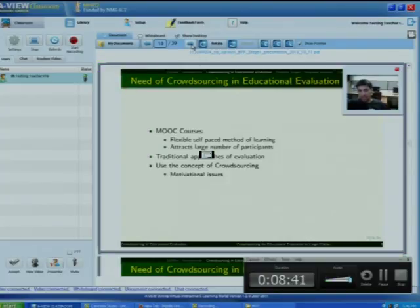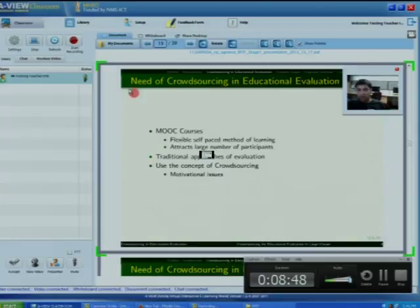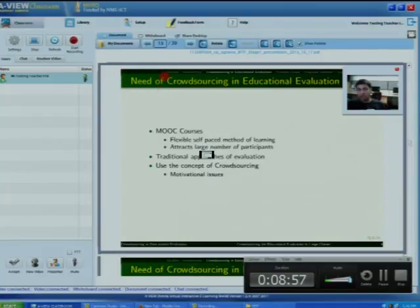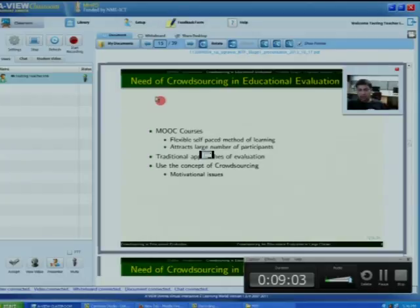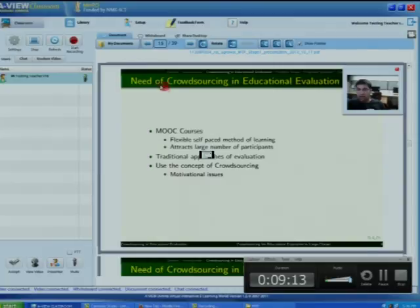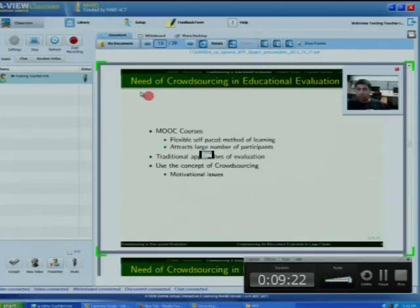We can use the concept of crowdsourcing here. We can outsource the task of evaluation to an open and large group of people so that the evaluation task can be completed with the help of crowdsourcing. However, the major problem with this is the motivational issue. The motivations that attract crowdsourcing workers to tasks do not fit the case of educational evaluation.